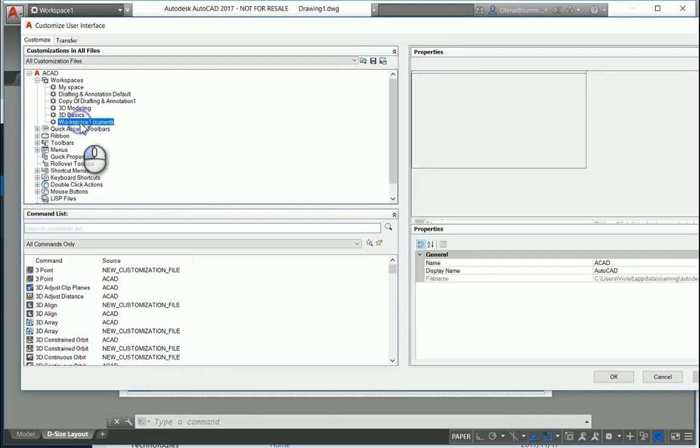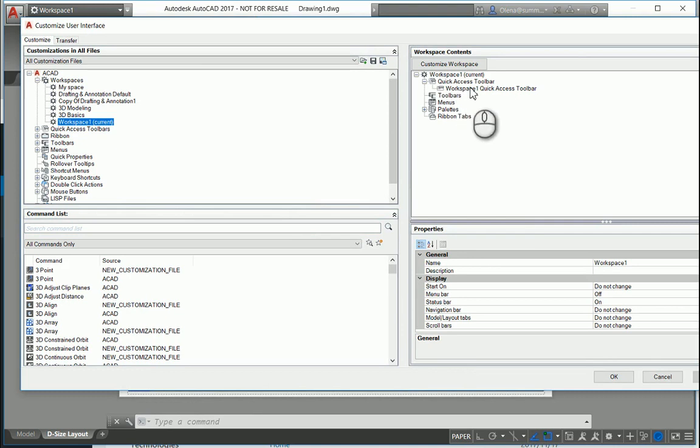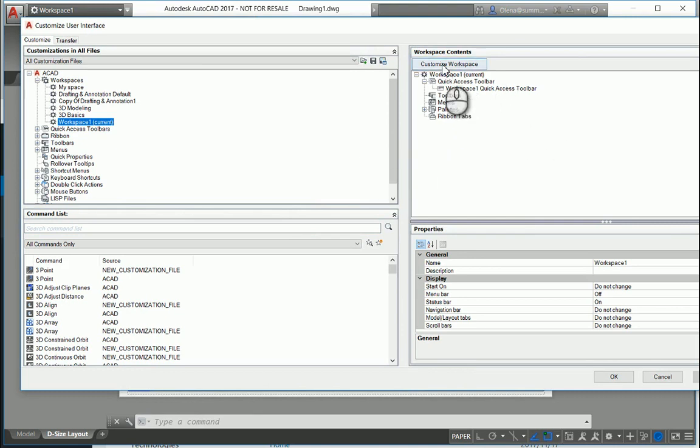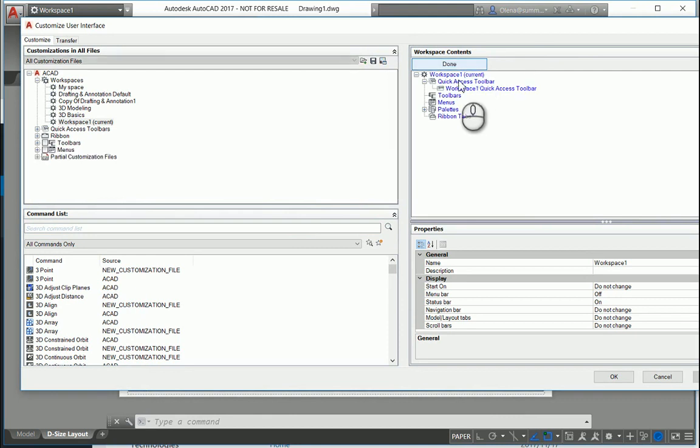So Workspace 1 is current. As you see, you have nothing. You've just created the Quick Access Toolbar. And you can easily customize it. Click on Customize. It's turned blue.